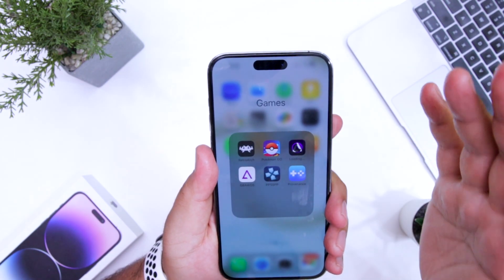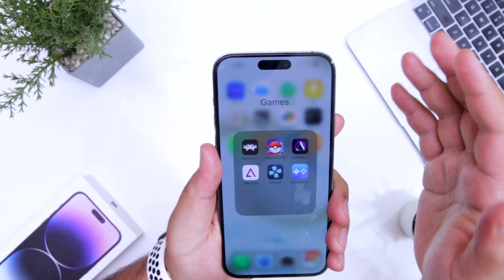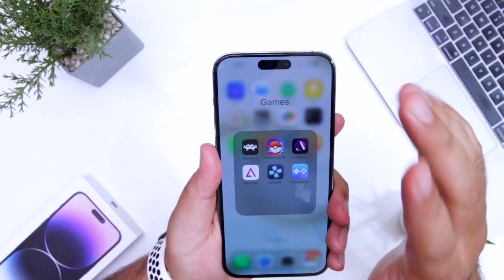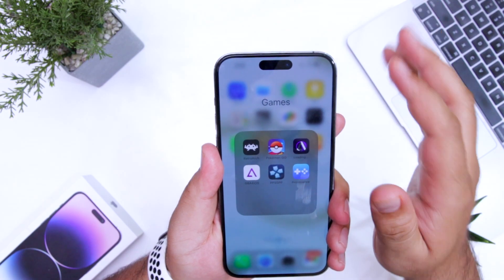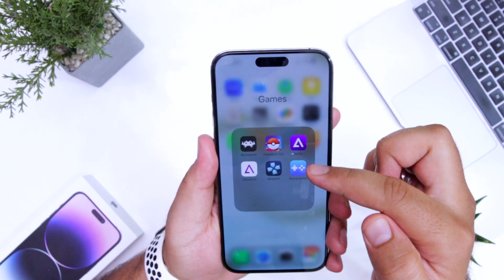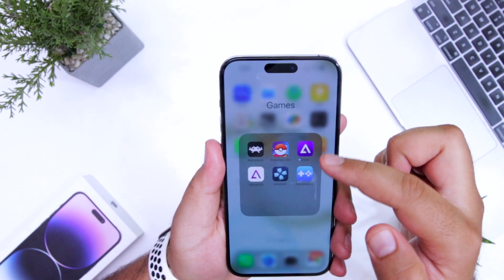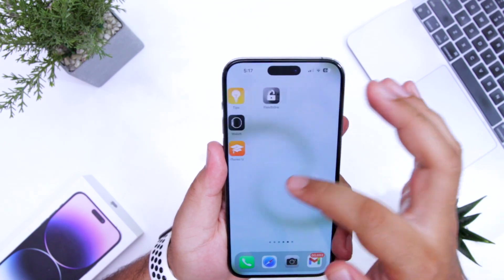So, Flex Store is one of the amazing platforms to get emulators on your iPhone without any errors. You can see the Delta Emulator is successfully installed on my iPhone.